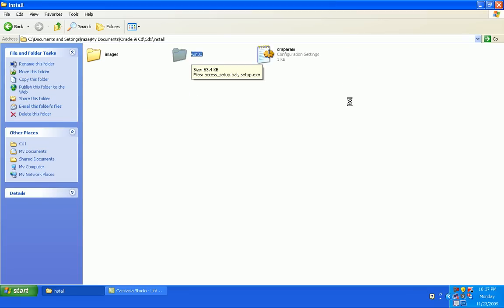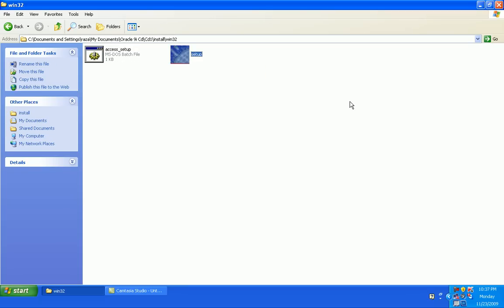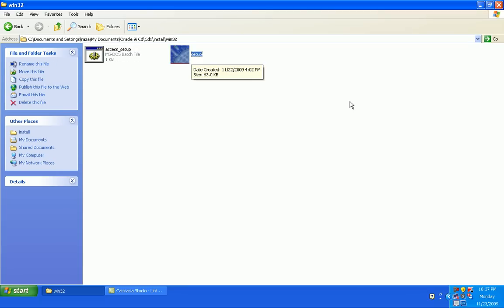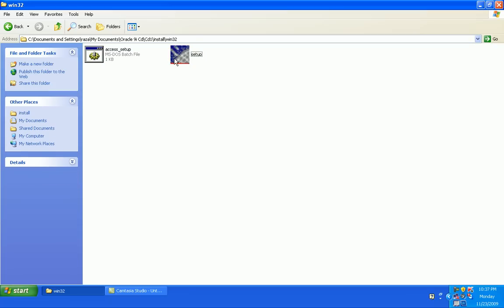Go in bin 32, click on setup. Here we go. Oracle universal installer is now launched.